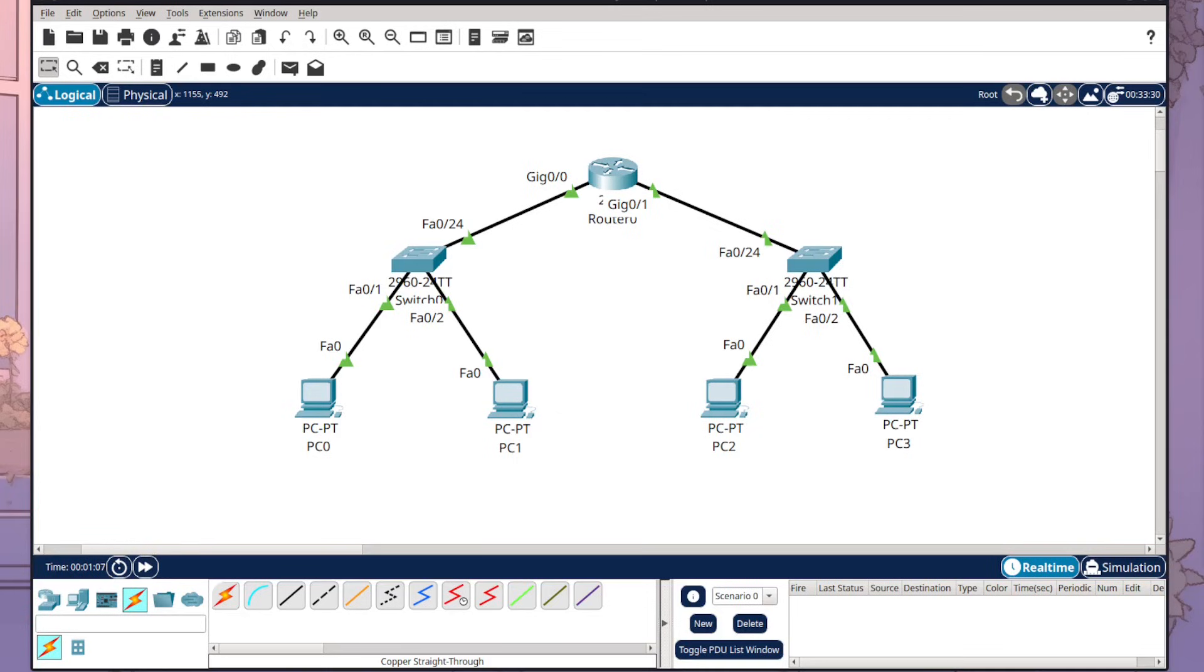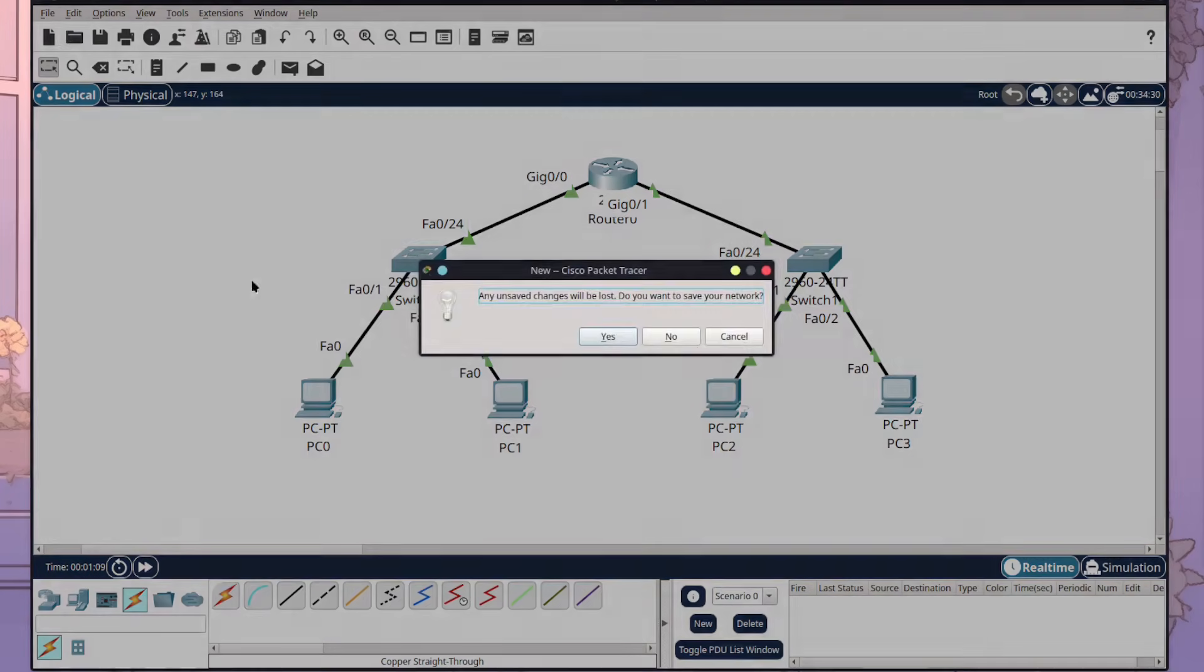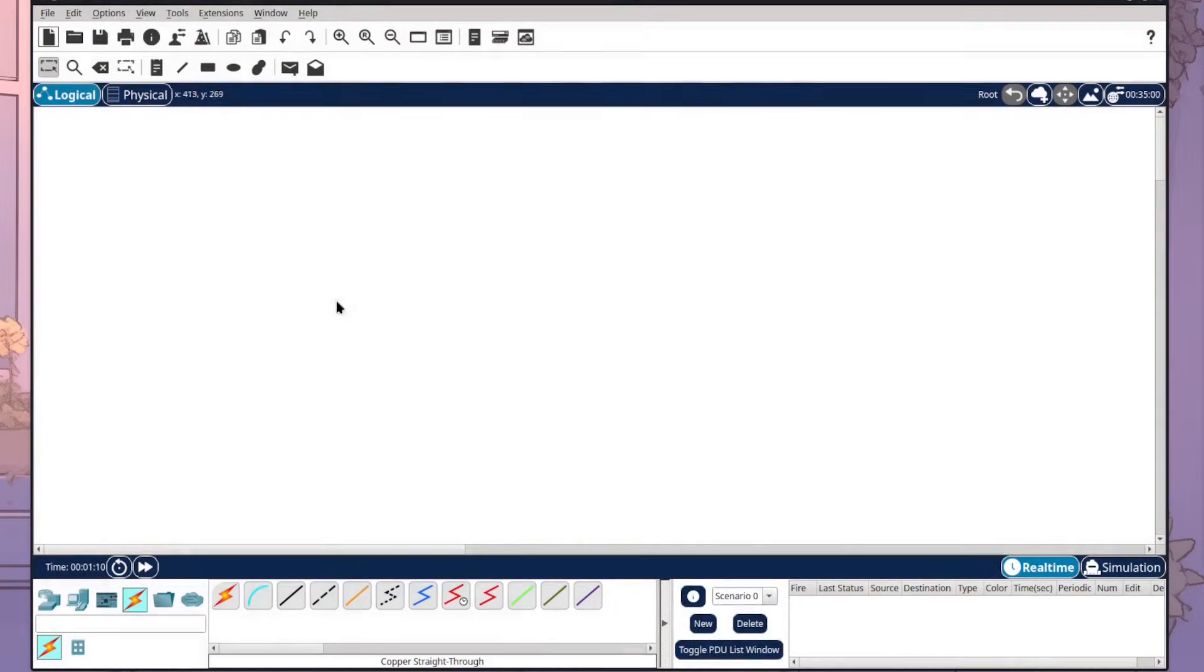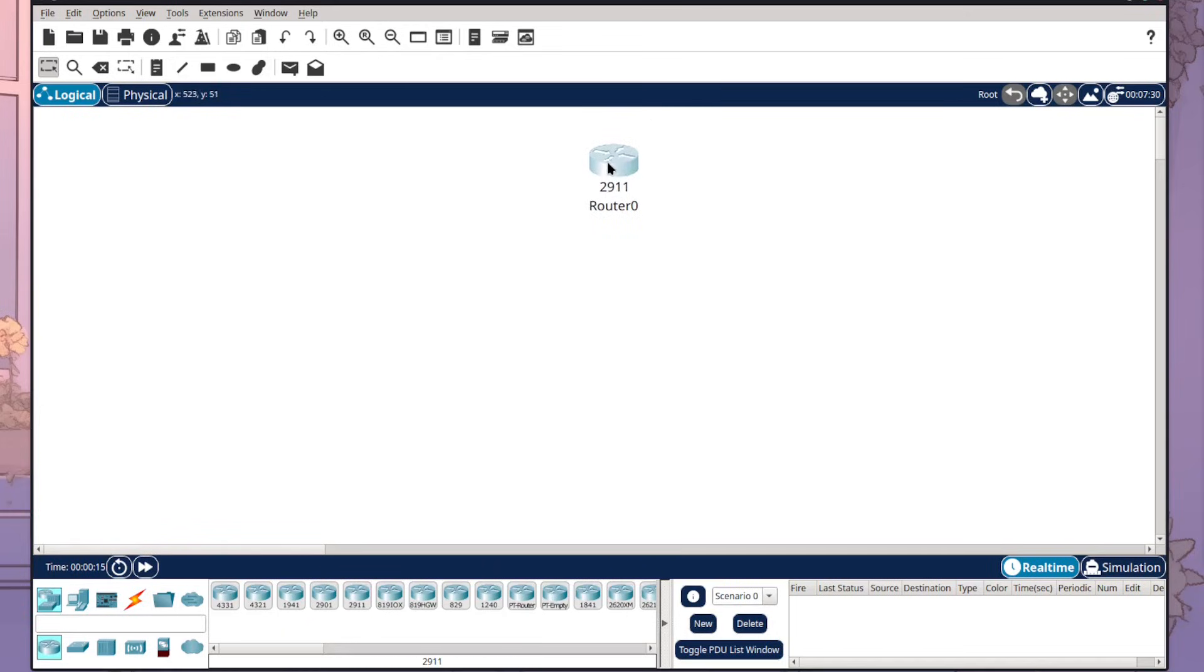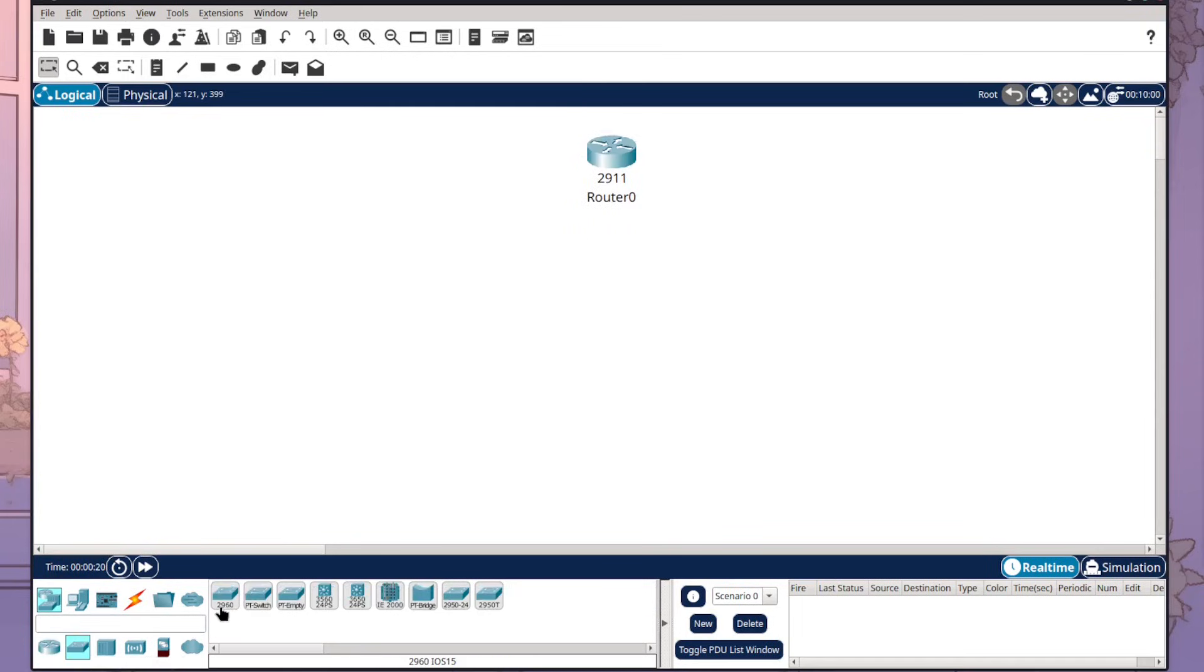So to start I'm going to click a new Packet Tracer thing and we're going to get started building out our network. What I want to do first is come to network devices and add our router. I'm going to use the 2911 so I'm going to place it at the top here. Then I want to come to our switches and I want to use the 2960, so I'm going to place two of these.